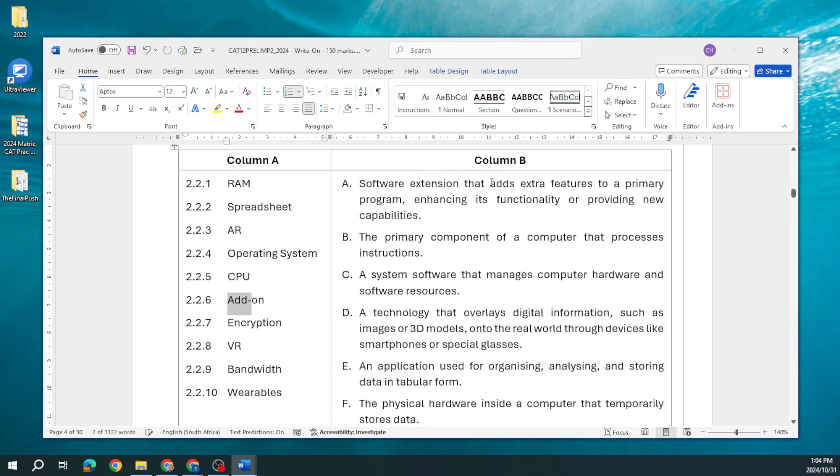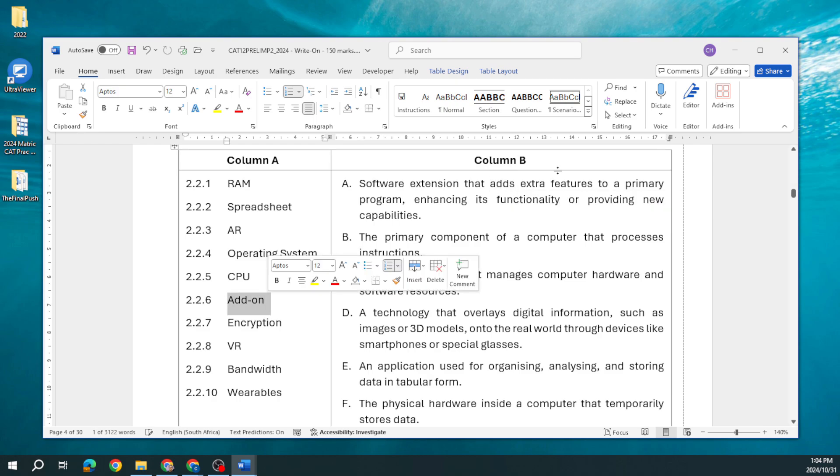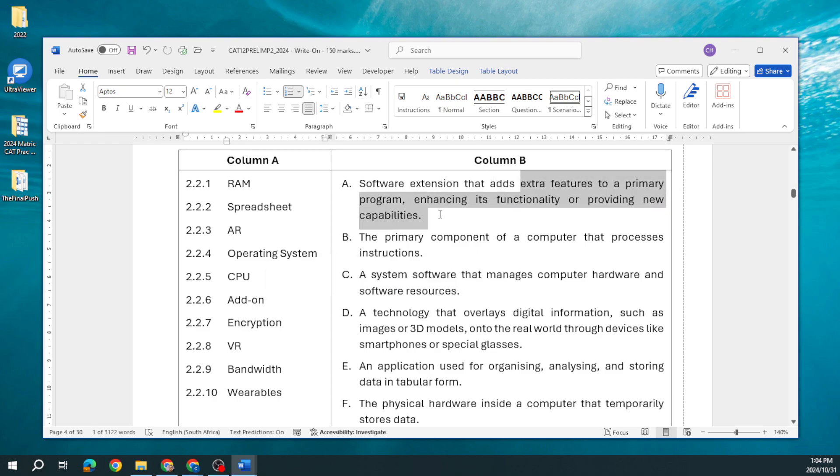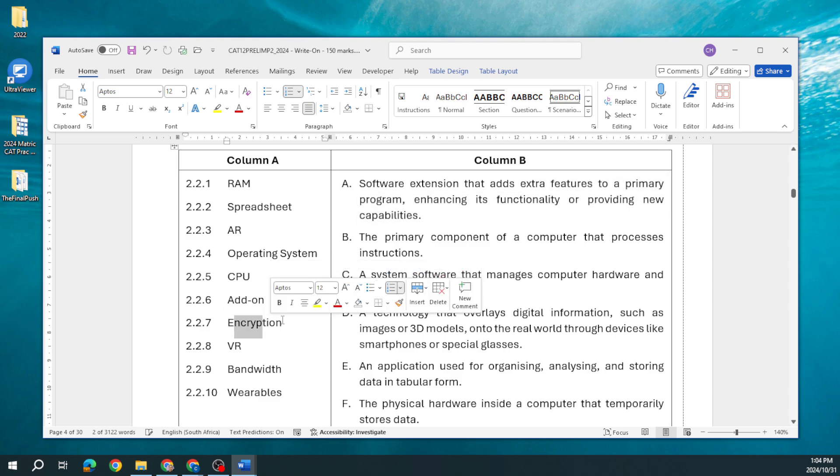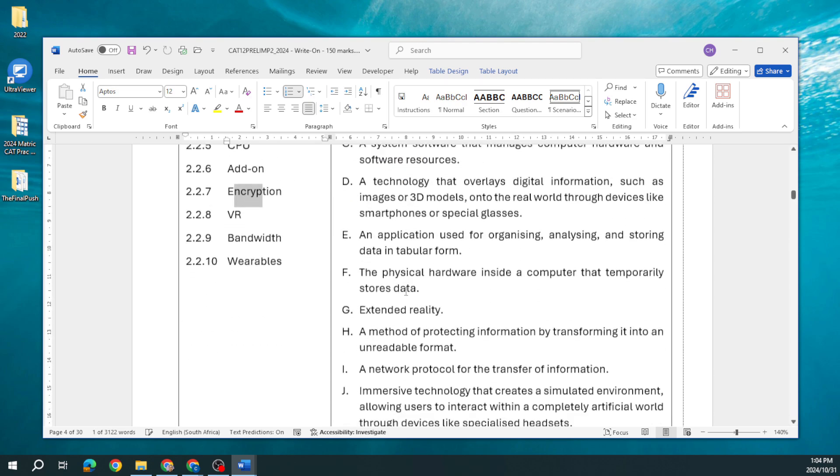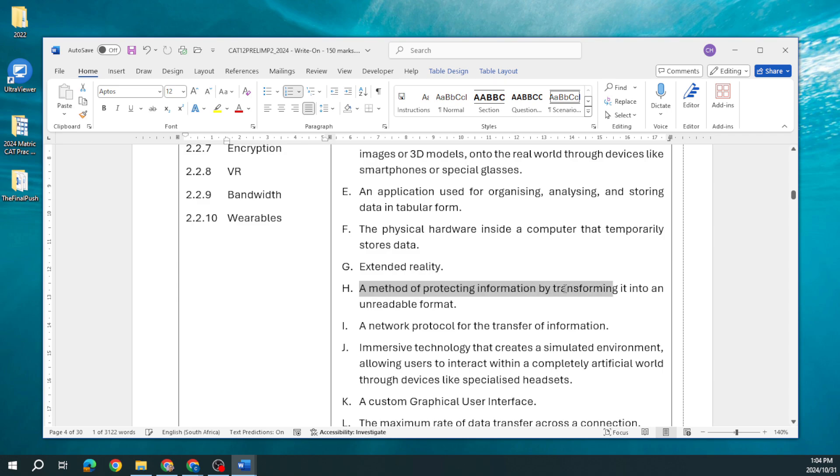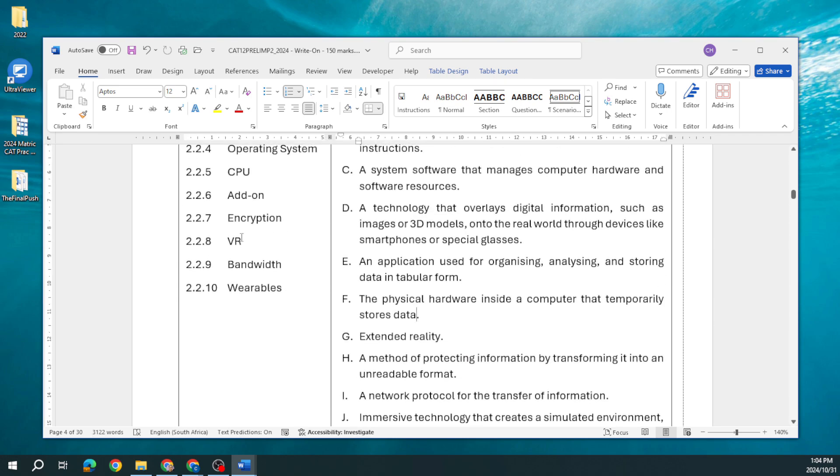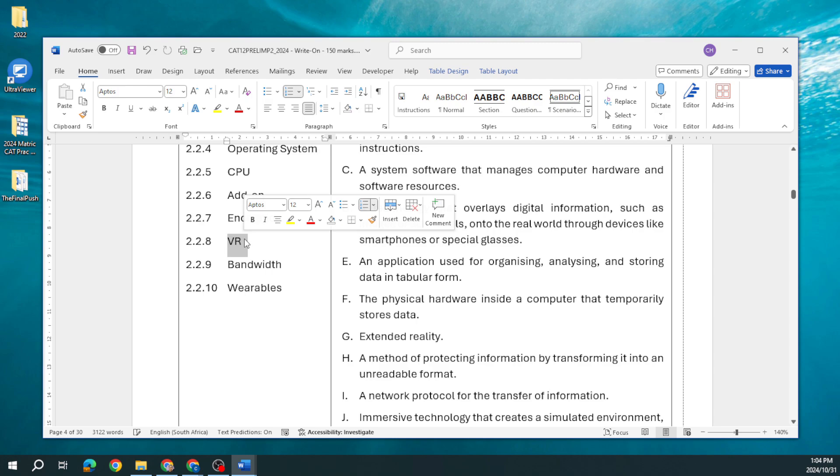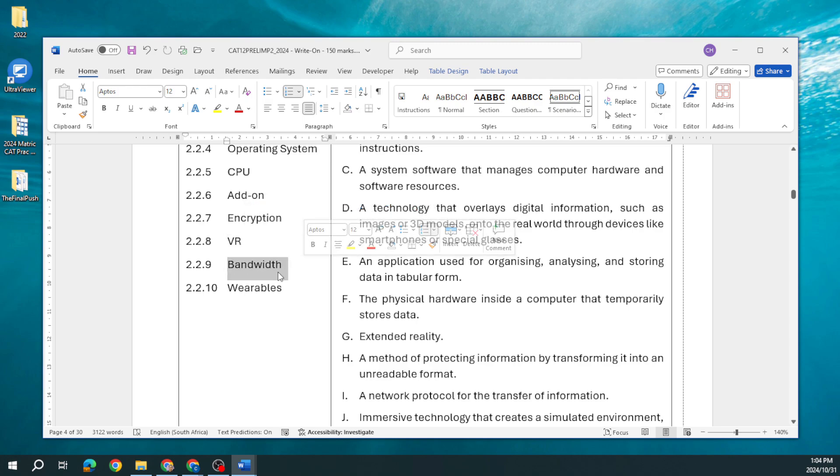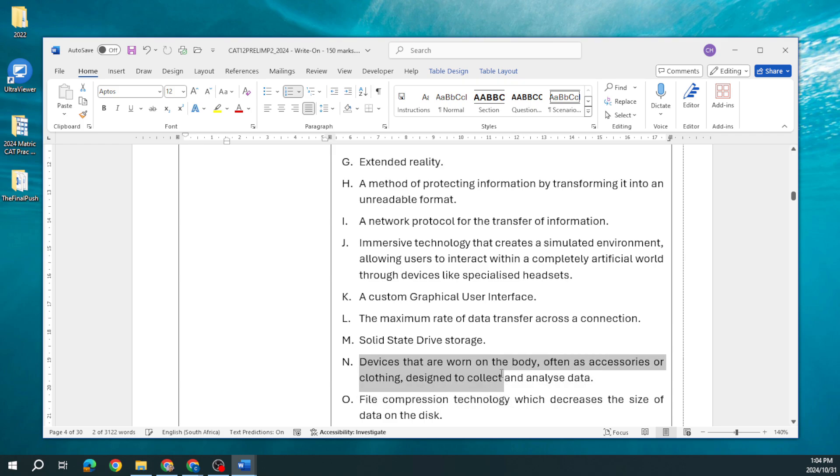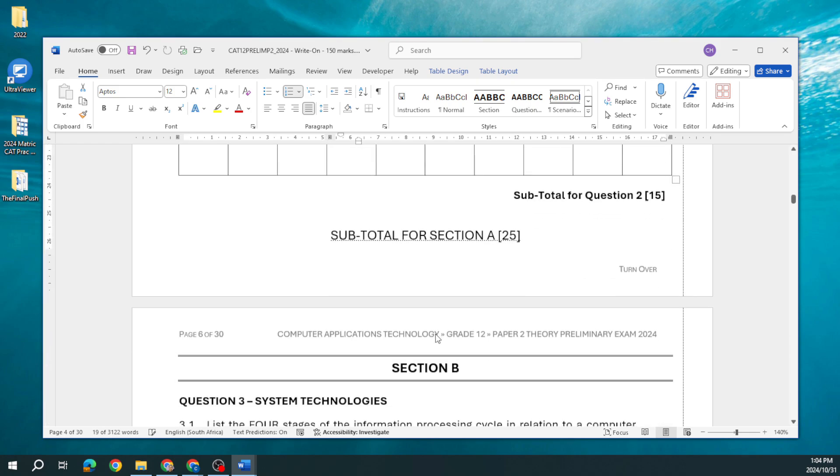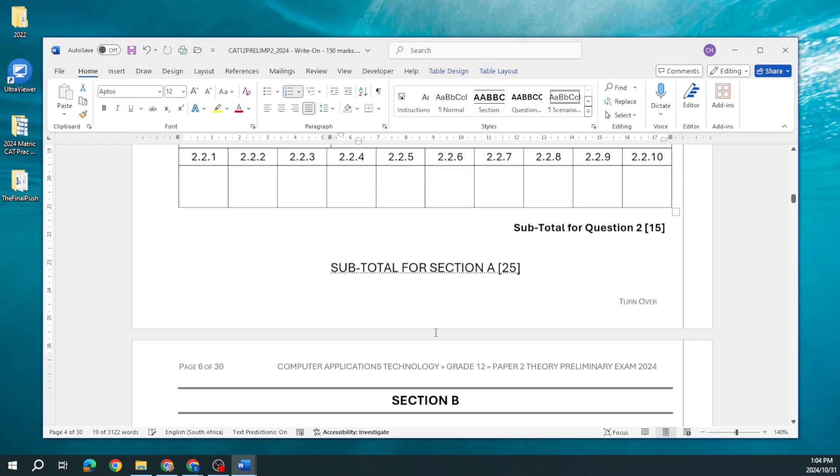A technology that overlays digital information such as images or 3D models onto the real world through devices like smartphones or special glasses, that is augmented reality. We know what the operating system is, the CPU. A software extension that adds extra features to a primary program enhancing its functionality, that is our add-on. Encryption is a method of protecting information by transforming it into an unreadable format. VR is our virtual reality. Then the definition of our bandwidth. Wearables are devices worn on the body, often as accessories or clothing designed to collect and analyze data.